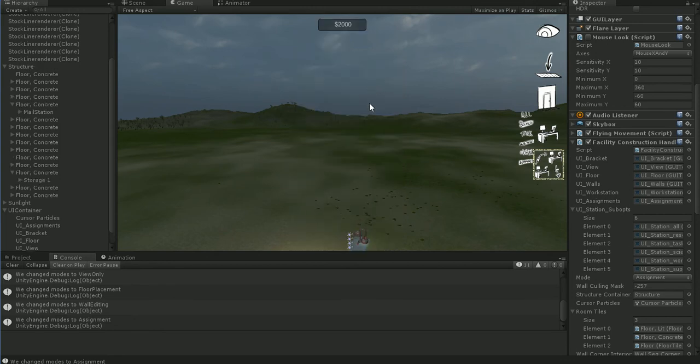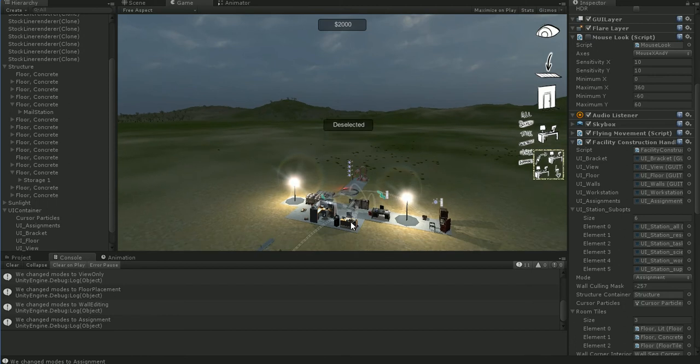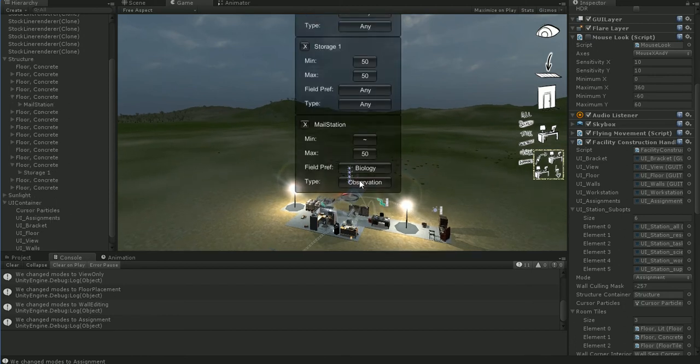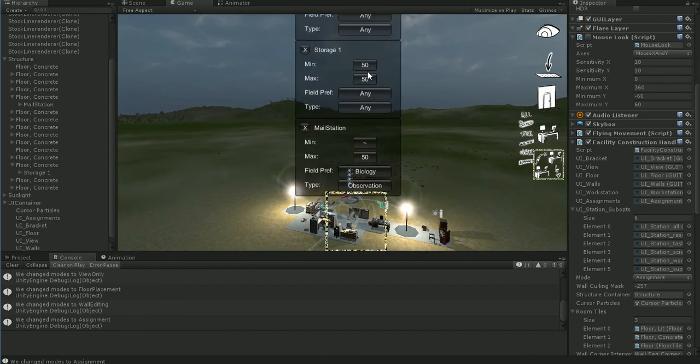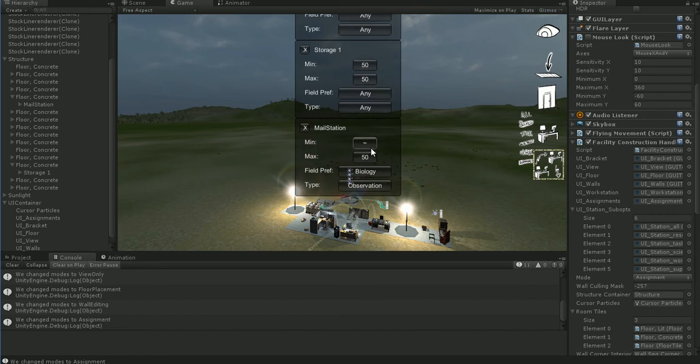I'm using the typical if OnButton, or sorry, if GUI.Button for these. I don't like if GUI.Button because if GUI.Button doesn't allow for right clicks, doesn't allow for dragging, doesn't allow for tooltips, but it's good for very basic stuff like this.